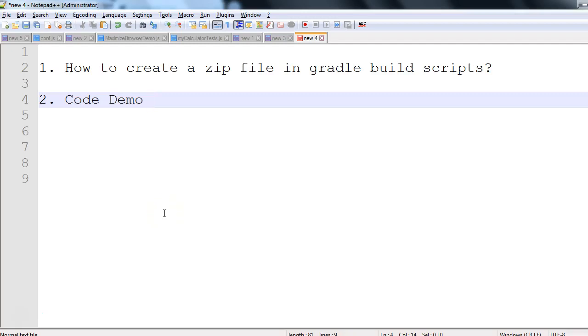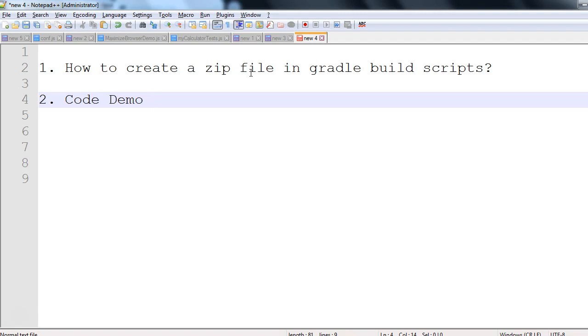Hi guys, in this session we'll see how we can create a zip file in Gradle build scripts. Sometimes it's needed that we want to package our distribution - we want to output some reports our project generates, make it a zip, and send it to someone.